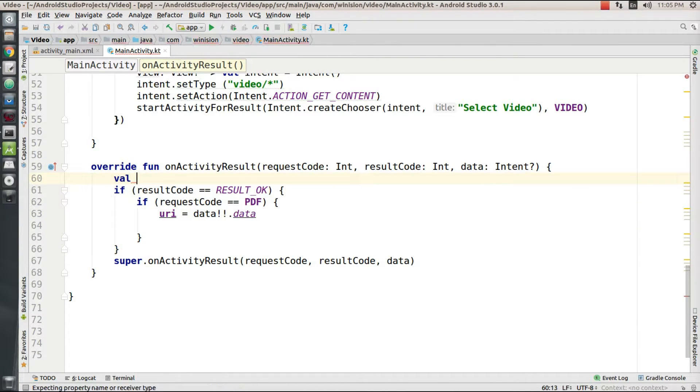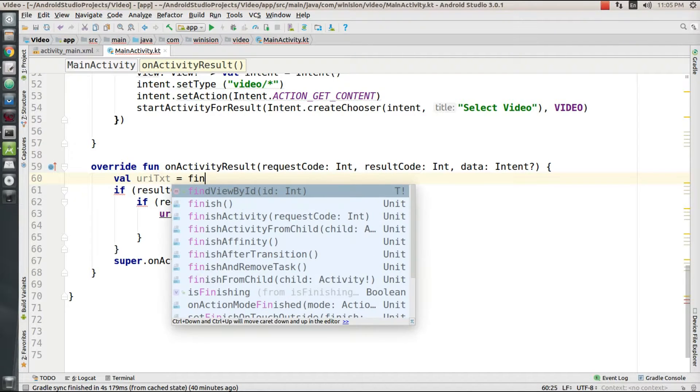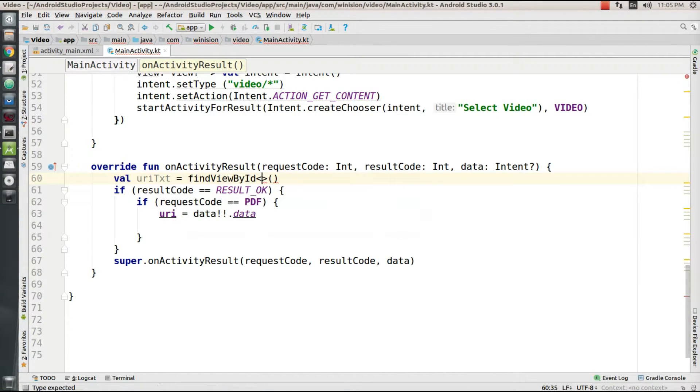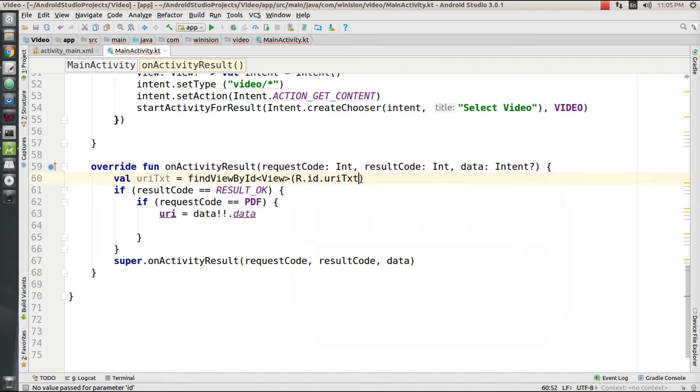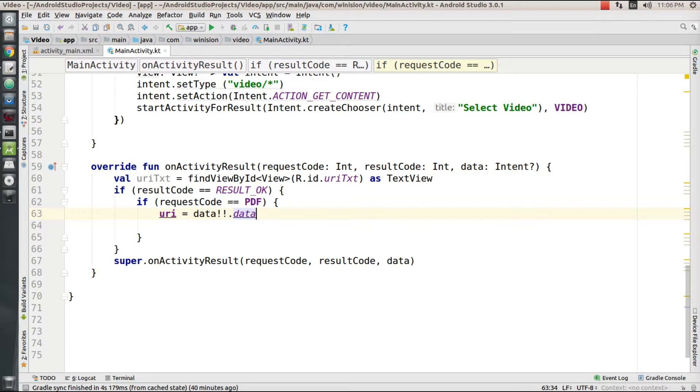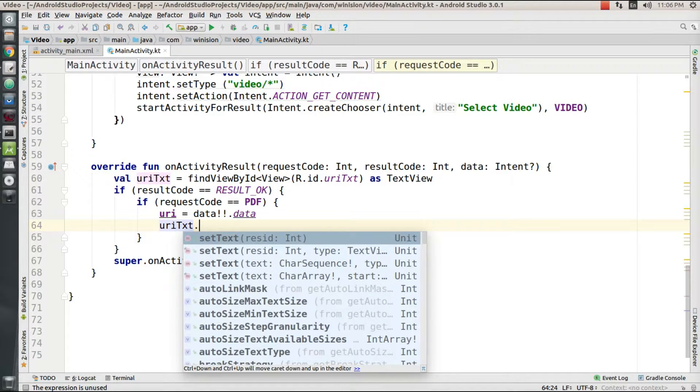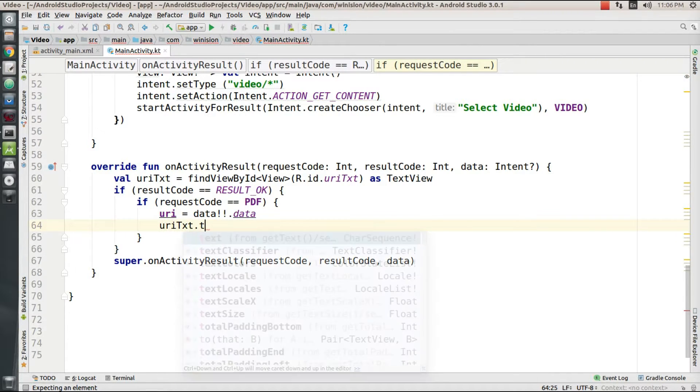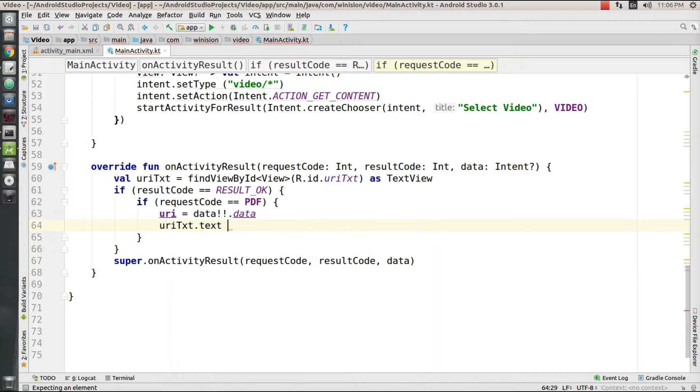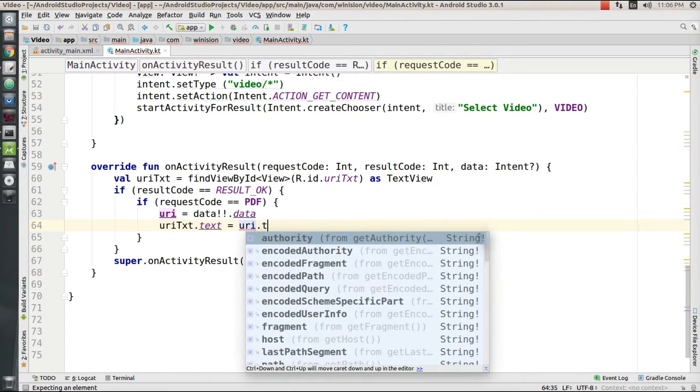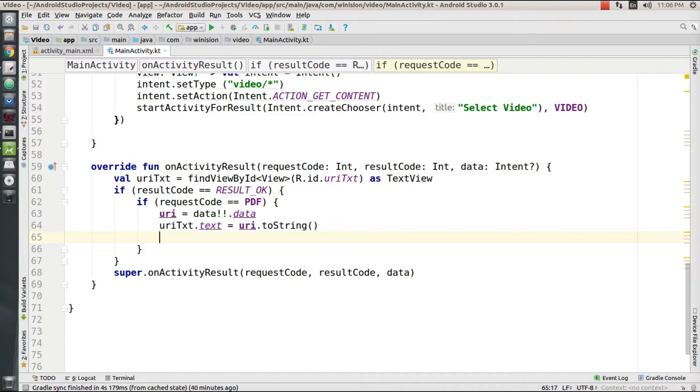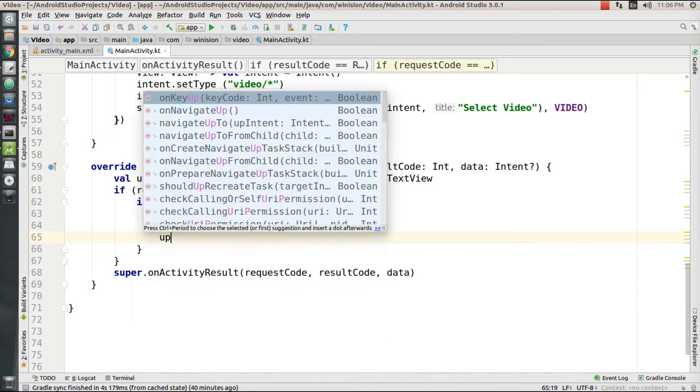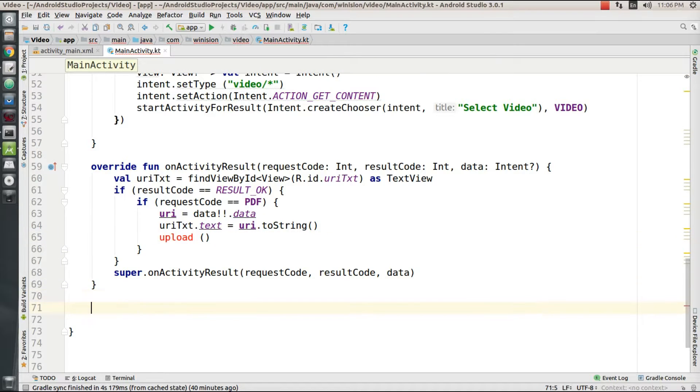Now I'm going to need a value called urlText which is a text view widget in my main activity. I've created it to display the local address of the file which I fetch from my phone locally. So I'm going to set this text view's value: urlText.text equals URI.toString. This indicates the fetched file's local address. Then I'm going to create a function called upload.